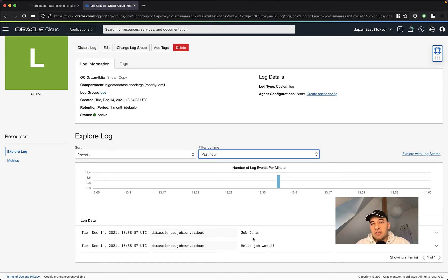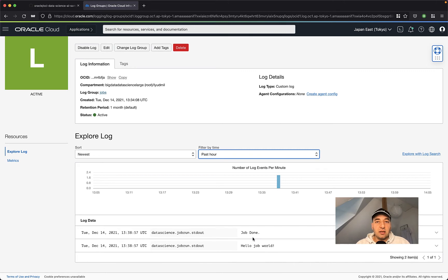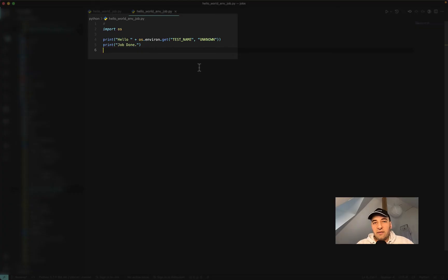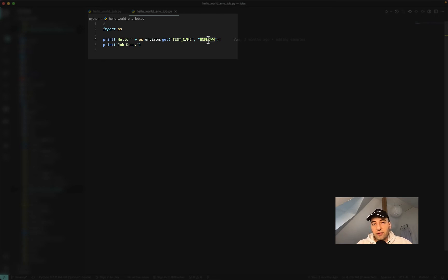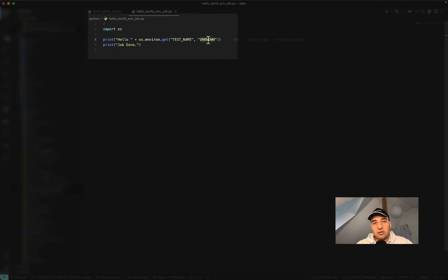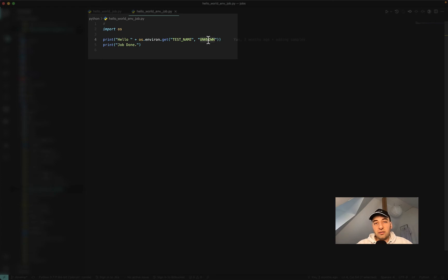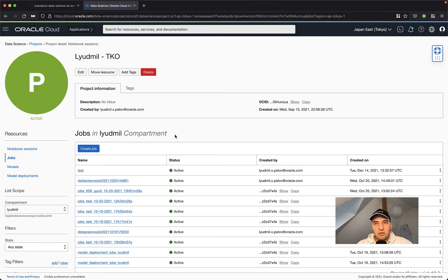So in some cases, you may would like to control the behavior of your Python code by passing custom environment variables or command line arguments. So here I have a code that is reading an environment variable that should be called test name. And if the environment variable is not available, it's going to print unknown. So this is the same hello world file that we had before. We just extended it so that it's not only hello and some name after that, but it's going to use the value of the environment variable test name. So let's see how this is going to work when we use jobs.